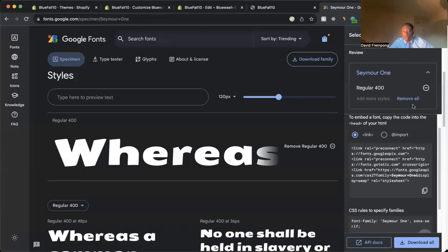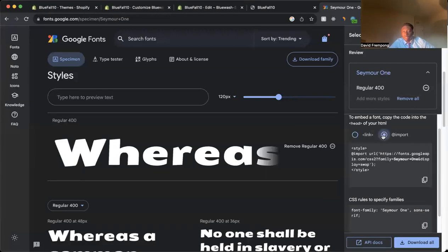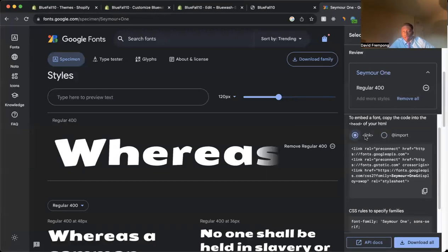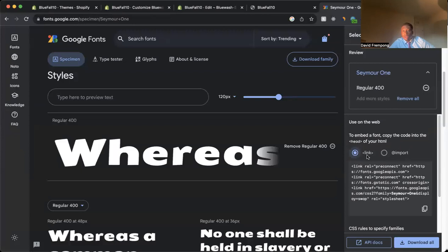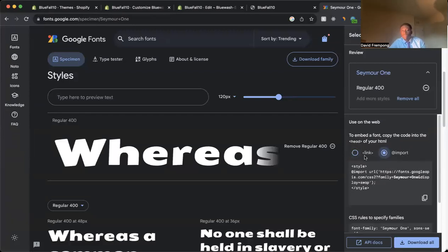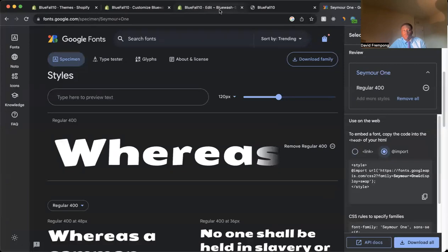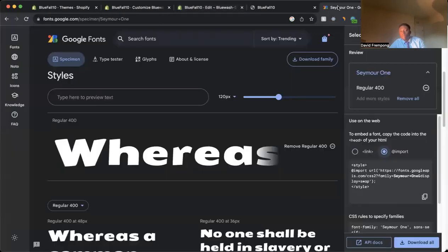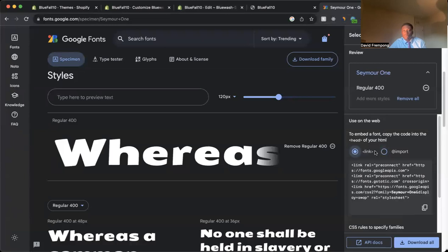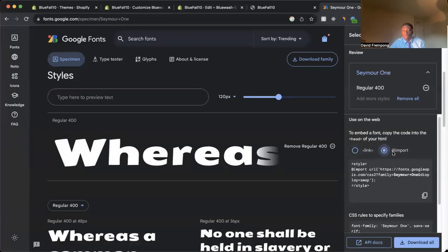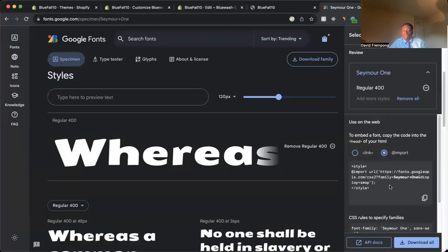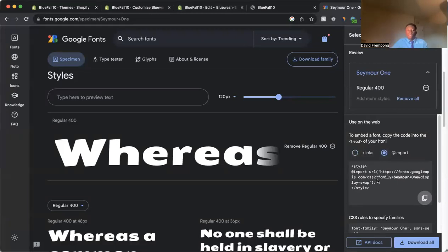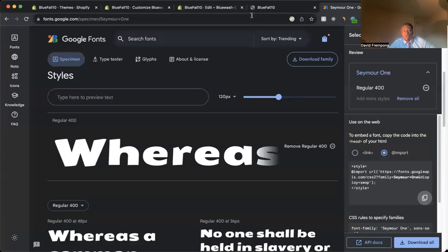So here's the next thing that you want to do is where it says link here. I personally, you can do either one, the link or the import. For this example, we're going to do import. So, once you've added this to your base file CSS, come back to Google Fonts, switch from link to import. You can, for this example, that's what we're going to do. You want to copy this code here. This is importing that file into our code.